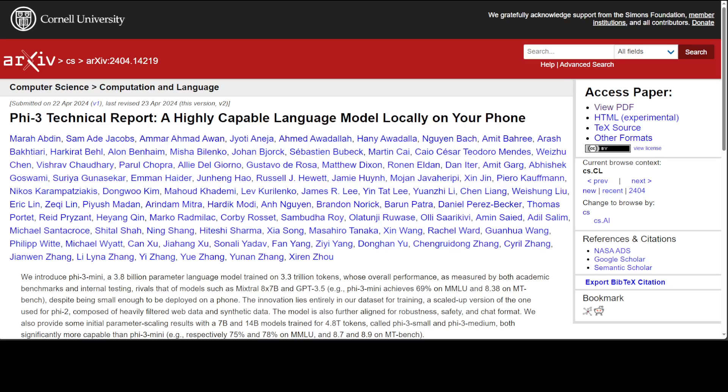All these models are of transformer decoder architecture. The mini model has already achieved 69% on MMLU and 8.38 on MT-Bench. This performance is on par with larger models such as Mixtral 8x7B and even GPT-3.5, and that is something. The context of these models is default 4K, but with long rope technology you can extend it to 128K.